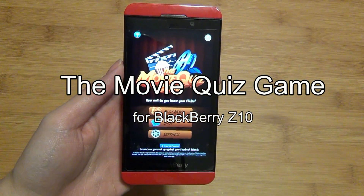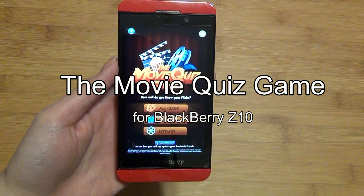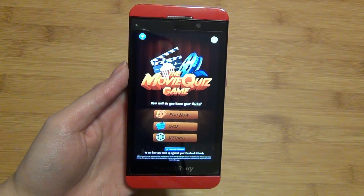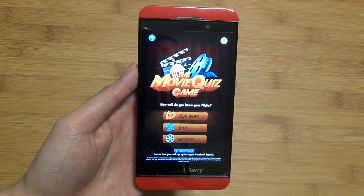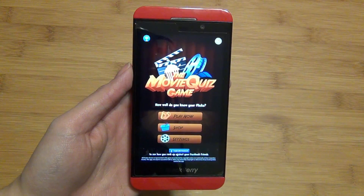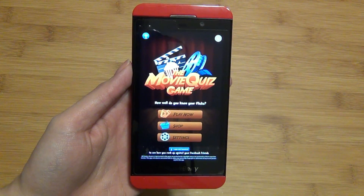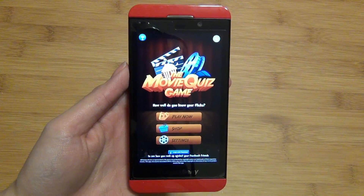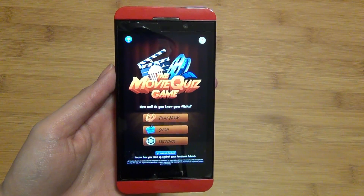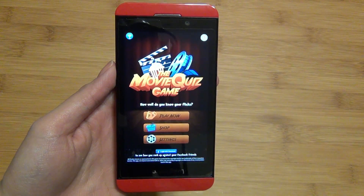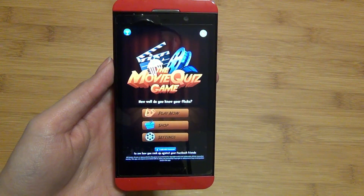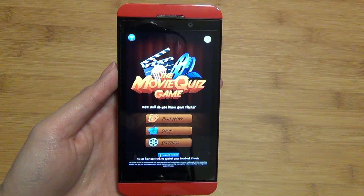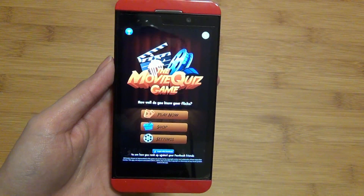Hey everyone, Alicia from CrackBerry.com here, and this is the Movie Quiz Game, which asks you to guess the film based upon its popular movie poster. But of course, to make things more difficult, the poster is slightly distorted to keep you guessing.